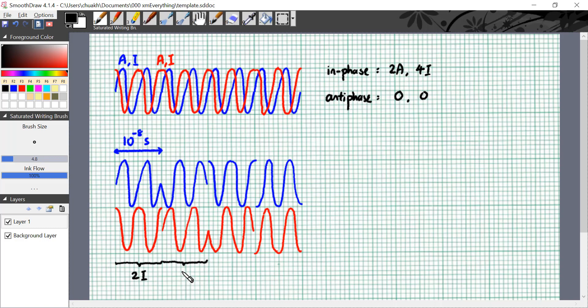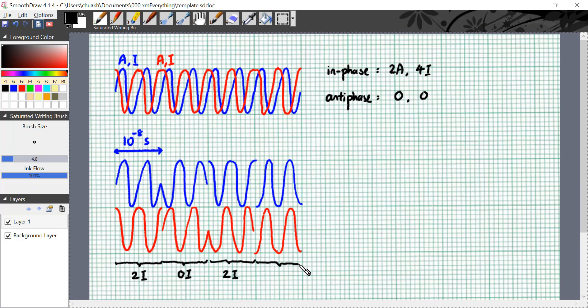In the next burst, the two waves are off by a quarter cycle again. So I'll do the math for you. The resultant wave has an intensity of 2i. You can do the last burst because in the last burst they are in phase. So we have constructive interference. We get amplitude of 2a and intensity of 4i.